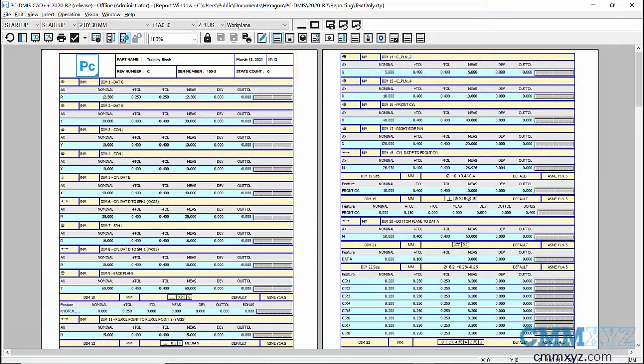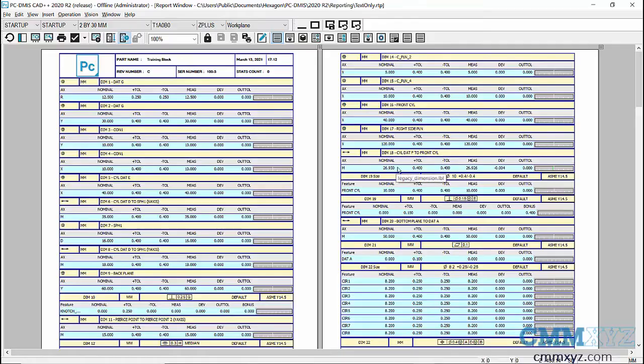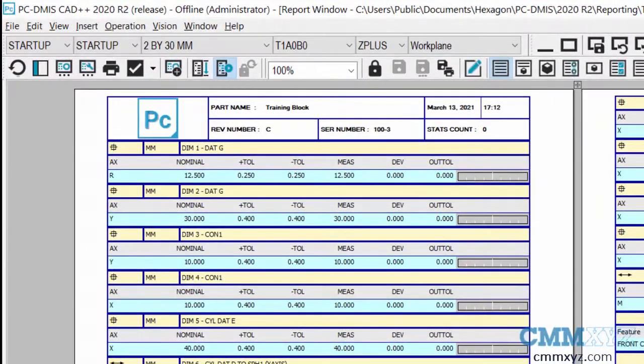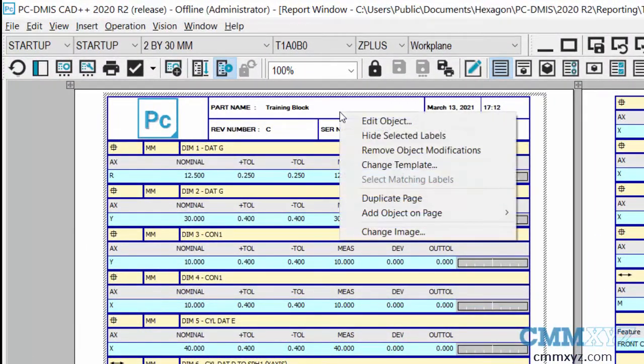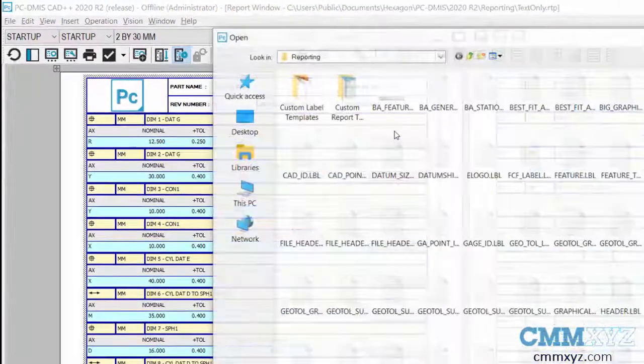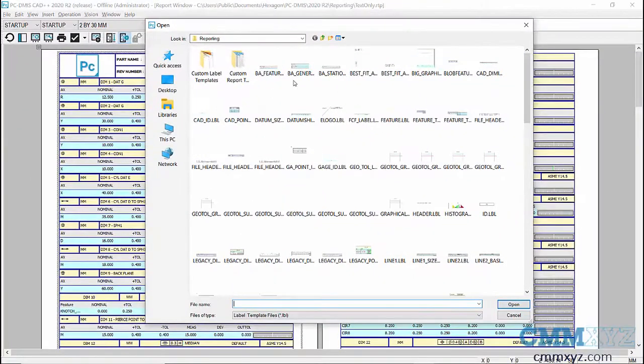What I've done is I've made a library of my custom headers and I've just stored them in a special folder. What I can do now is just recall one of them and load it into this template. To do that, all we do is right click the header and select change template.